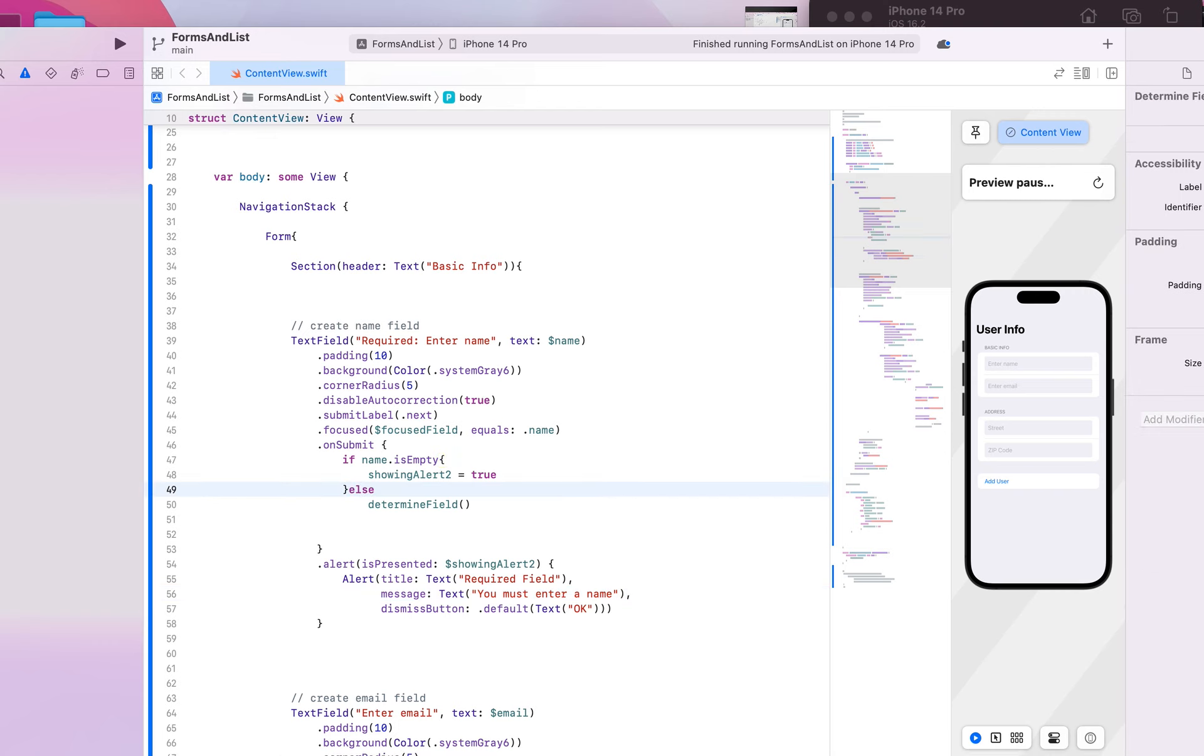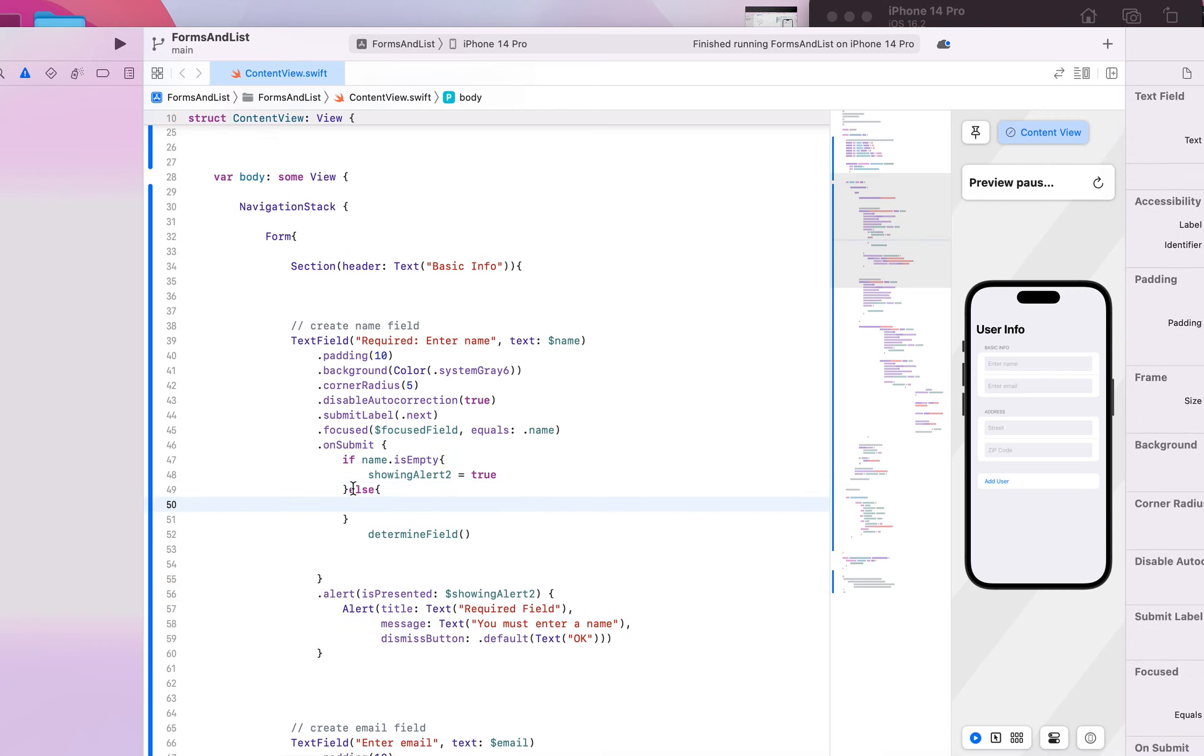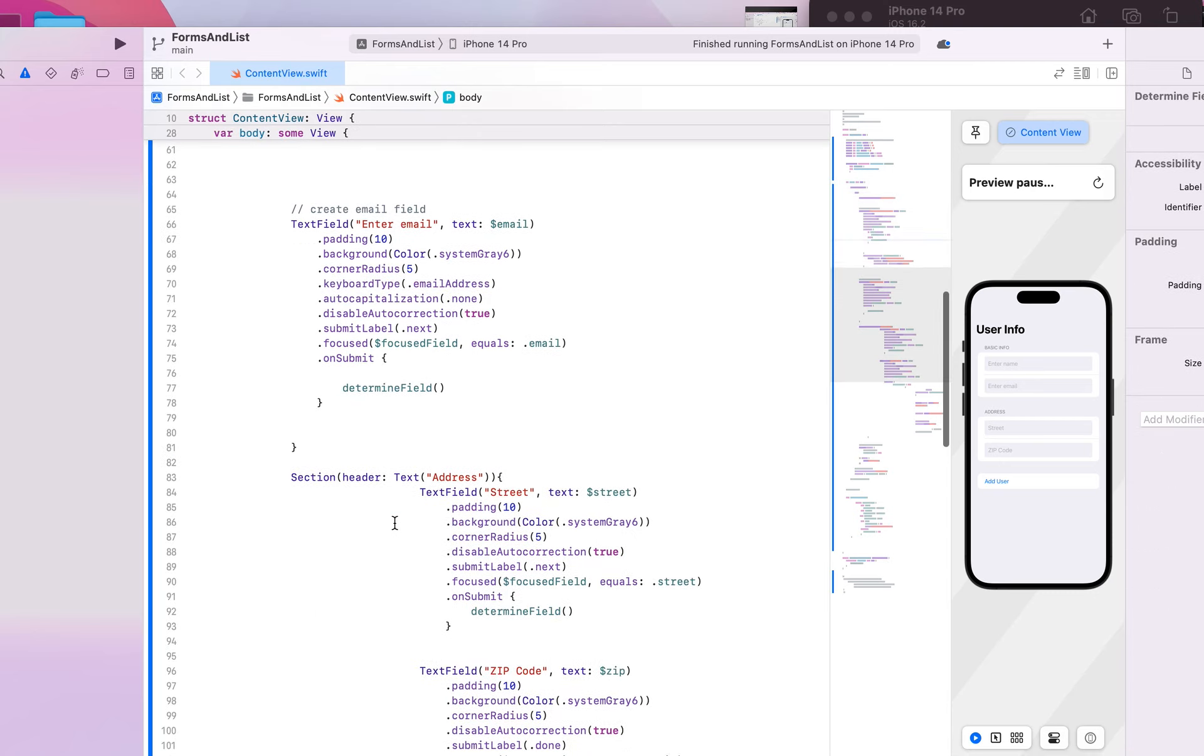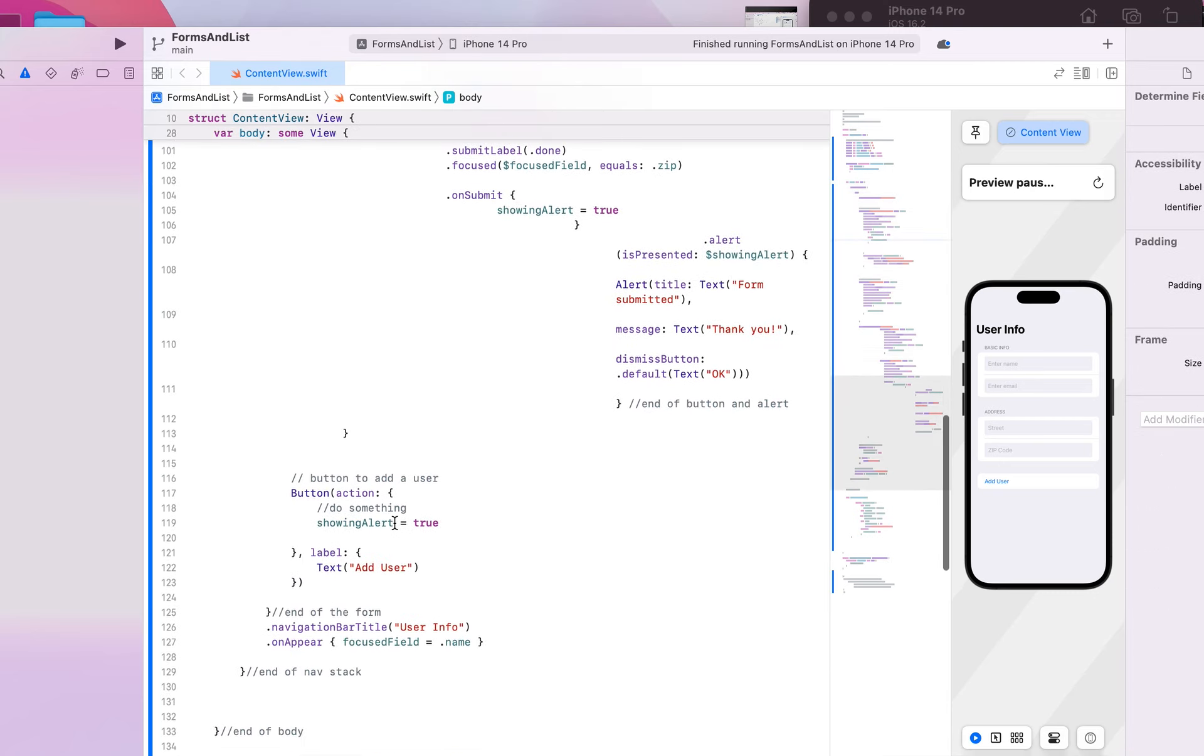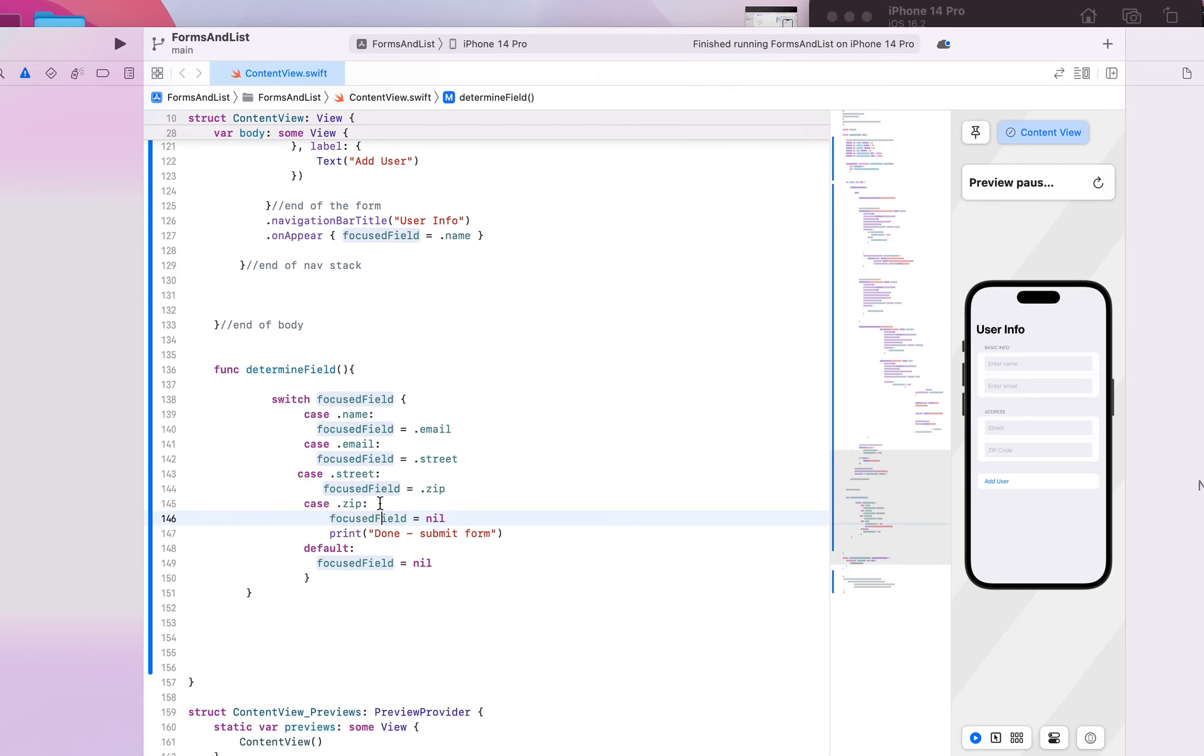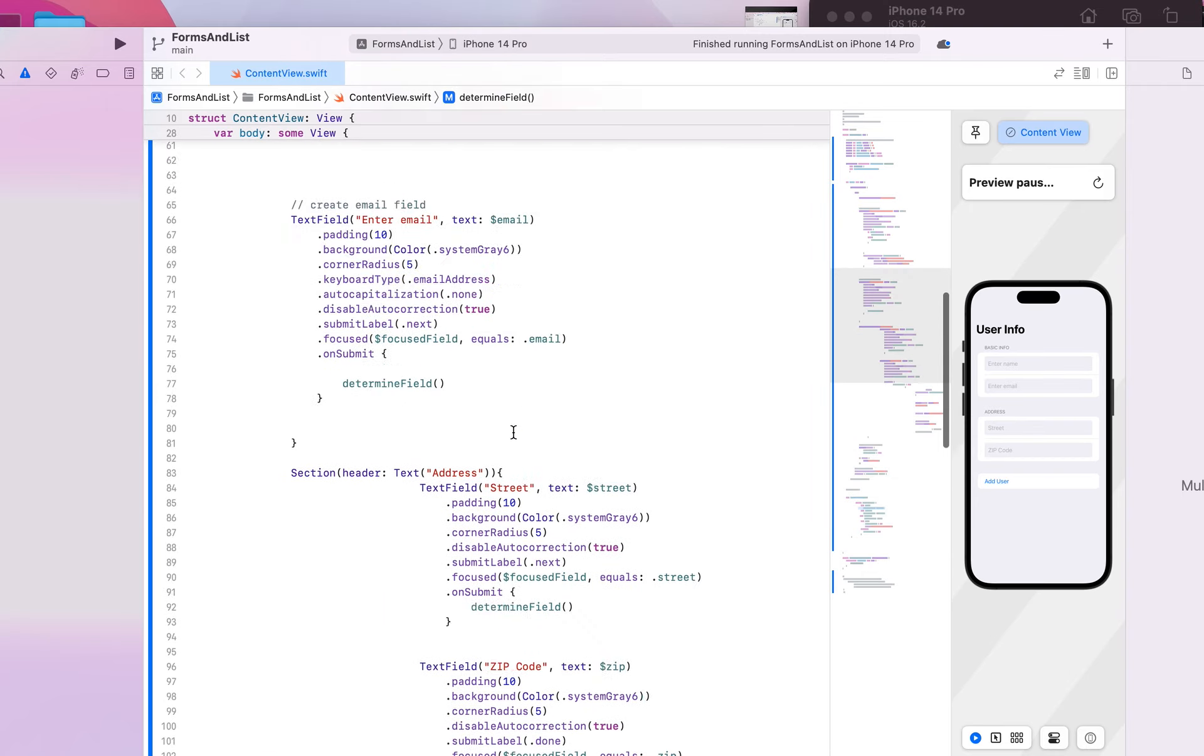And then let's make this an else so that it won't go to the determine field function. Remember, the determine field function is what navigates us to the next field. That would take us to the email text.